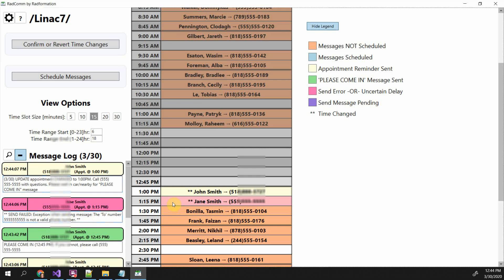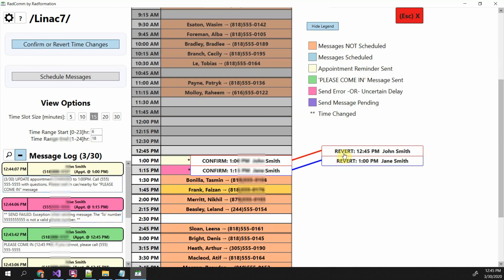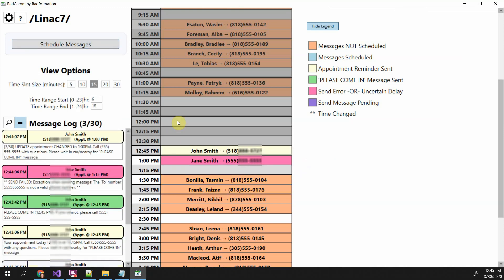Another important thing to note is the asterisks — that means the time has changed. That button will appear when any of the patients have a changed time. You can click it to see where they moved from. So if you want to revert back to the original schedule — say you pushed patients back due to a machine delay one day — the next day you just click those buttons and you're back to where you were.